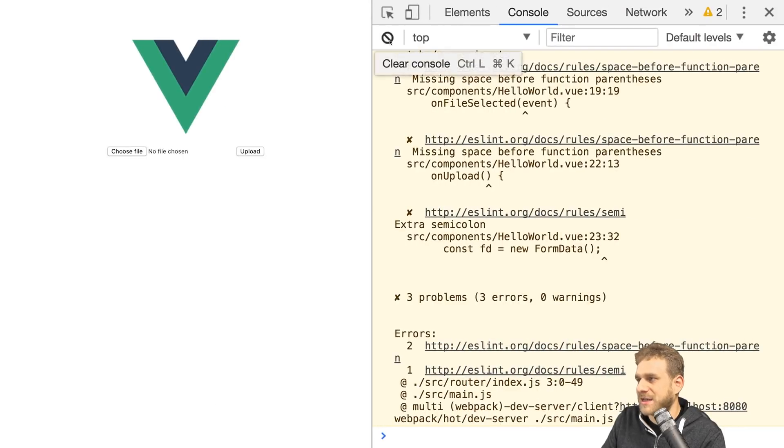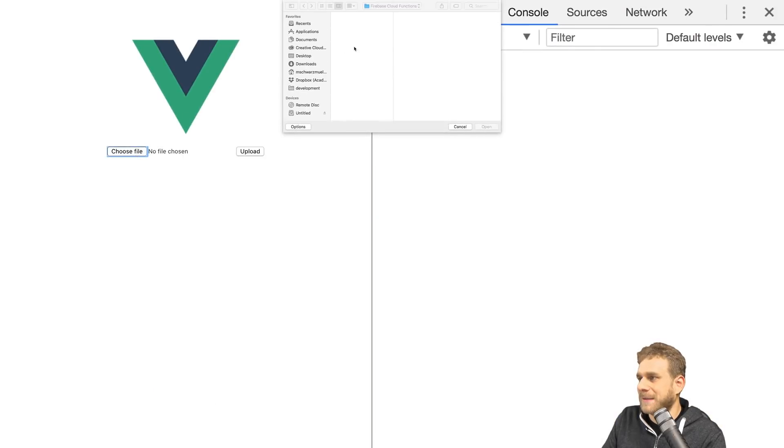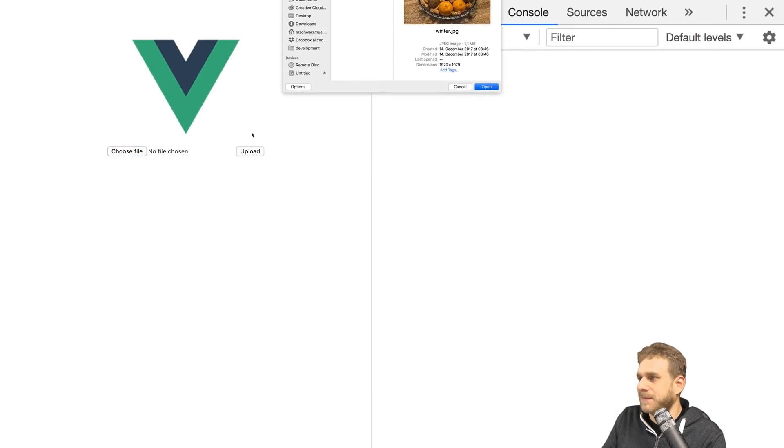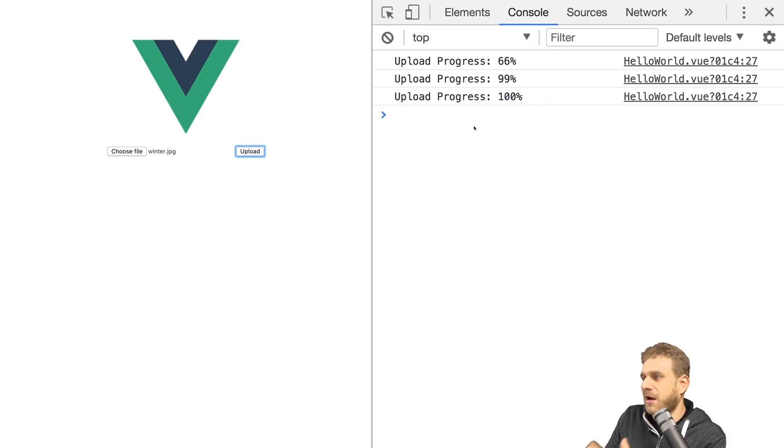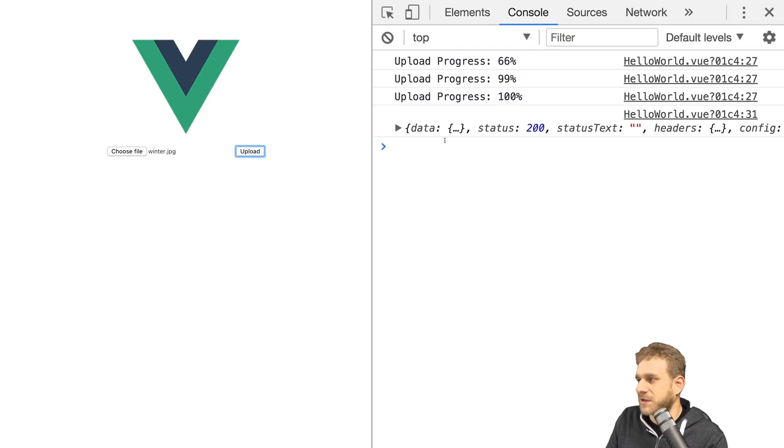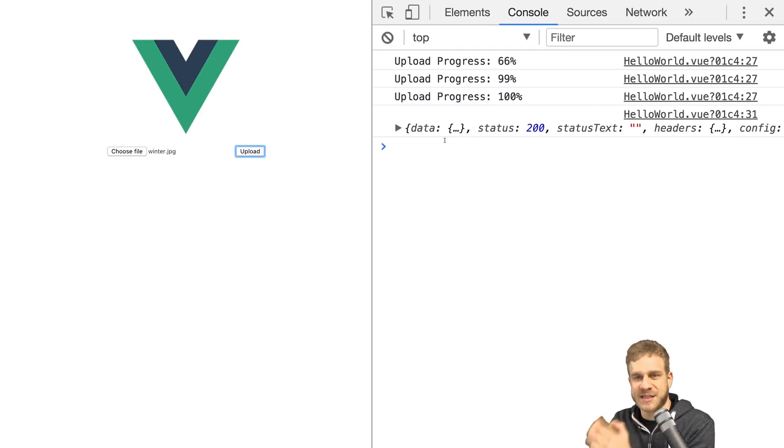Now this should also give me percentages whilst it's uploading the file. Let's try this out. Let's clear the console and pick a file and let's press upload. And you see, we got the upload progress percentages and then after a while also the response. So that's pretty cool. And this is how easy it is to upload a file.